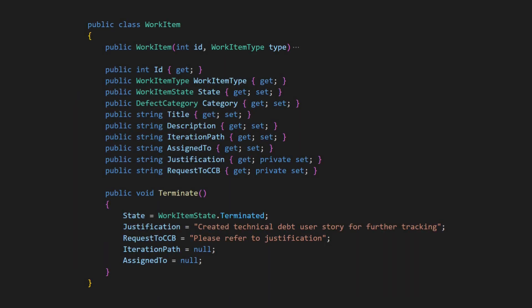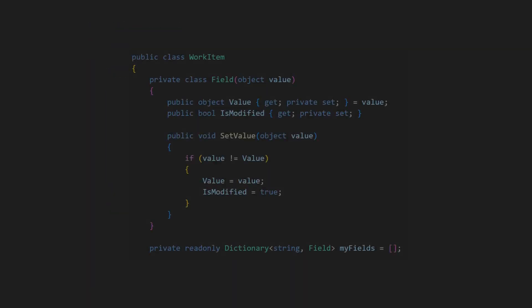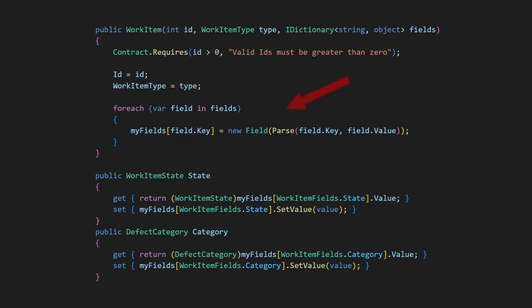An alternative approach is to add change tracking capabilities to the work item class. Therefore we introduce a dictionary which holds all fields of a work item and a small class called field to implement the change tracking. We initialize all fields of a work item using the constructor and implement all mutable properties explicitly to track all changes.